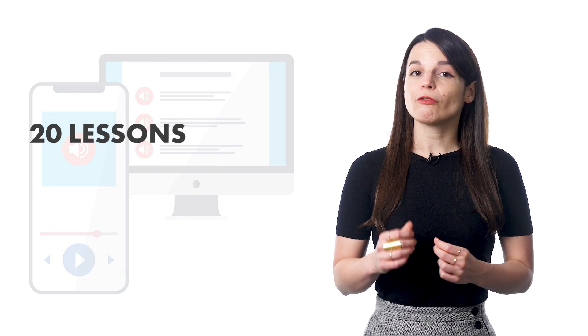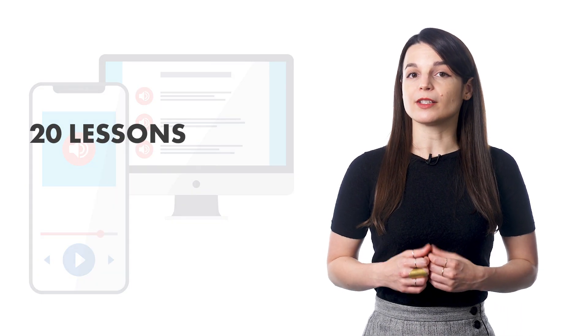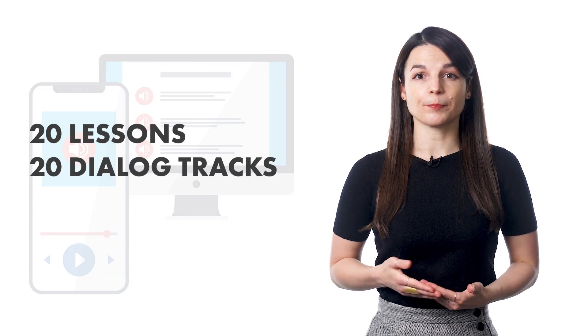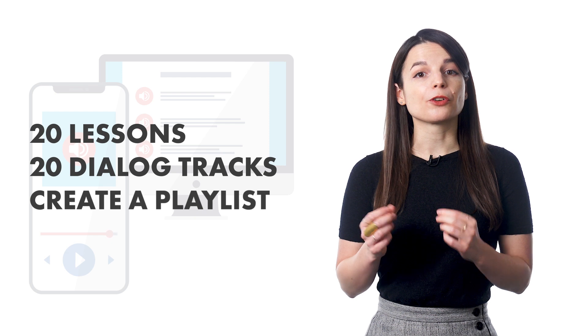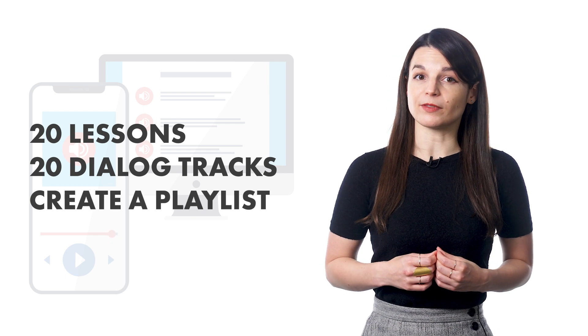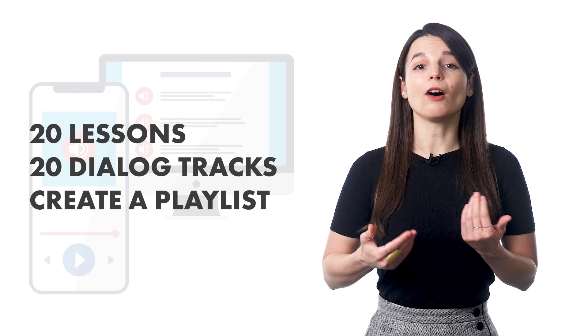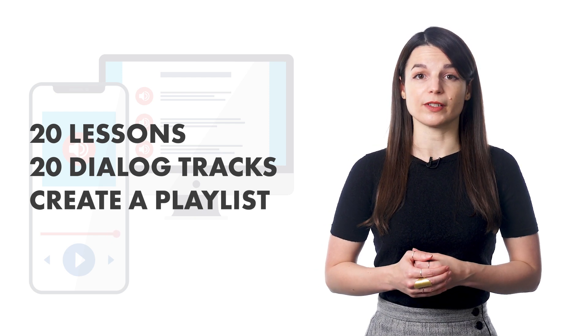Next, if you've finished 20 lessons, you should have 20 Dialogue Tracks. Use those to create a playlist of these Dialogue Tracks so that you can listen to all kinds of conversations.